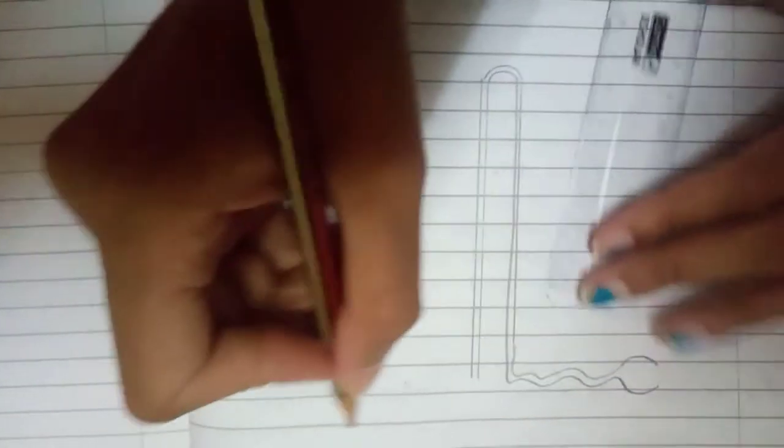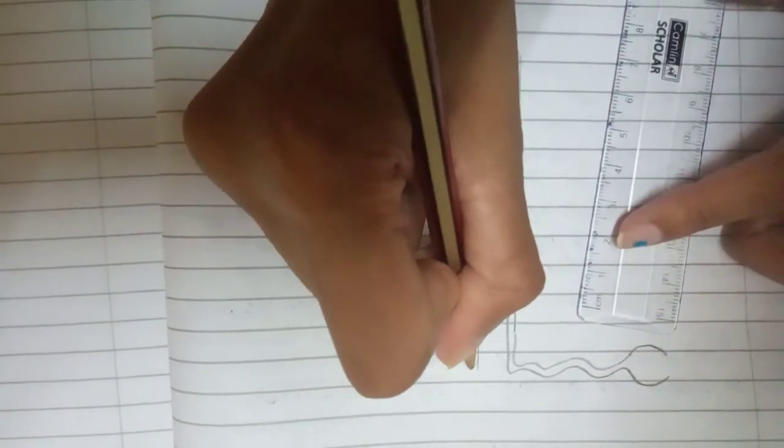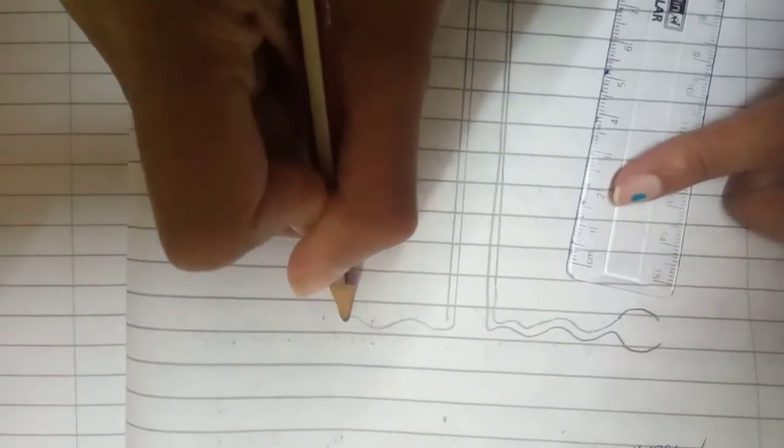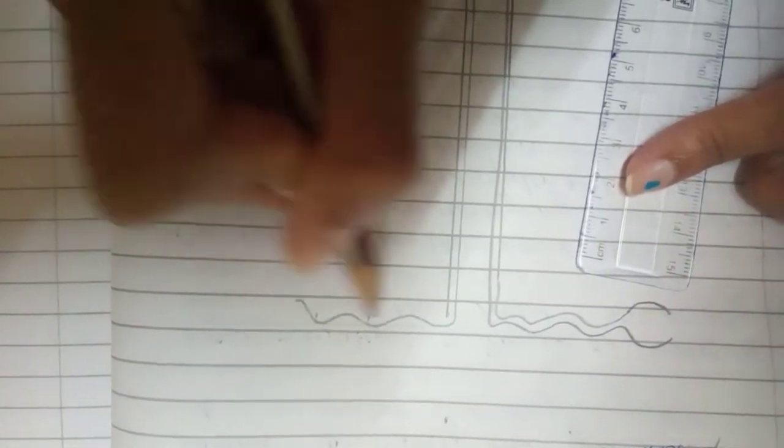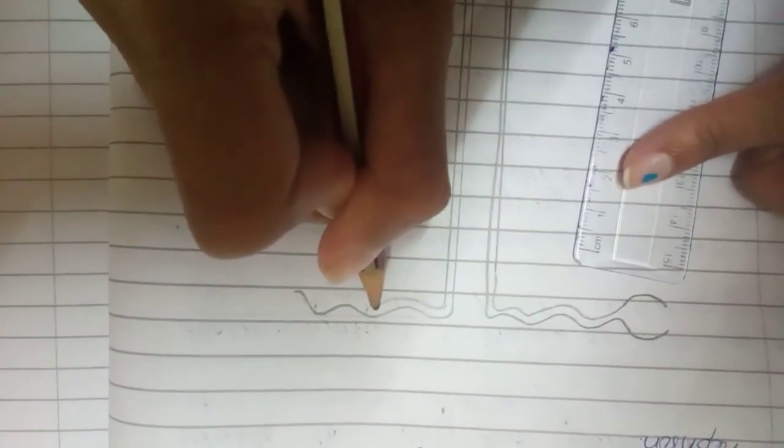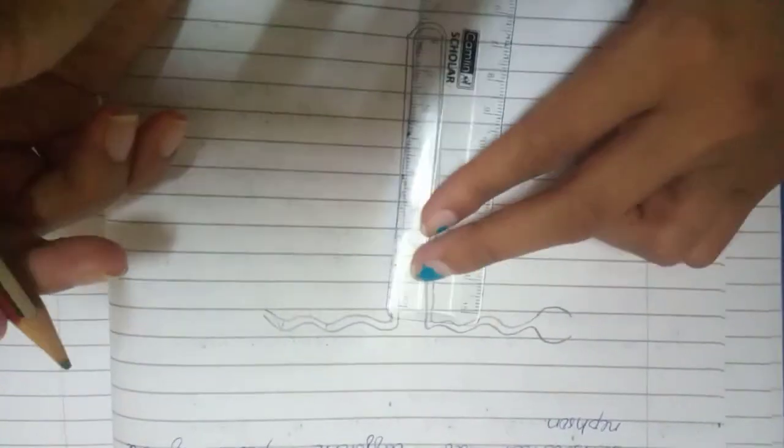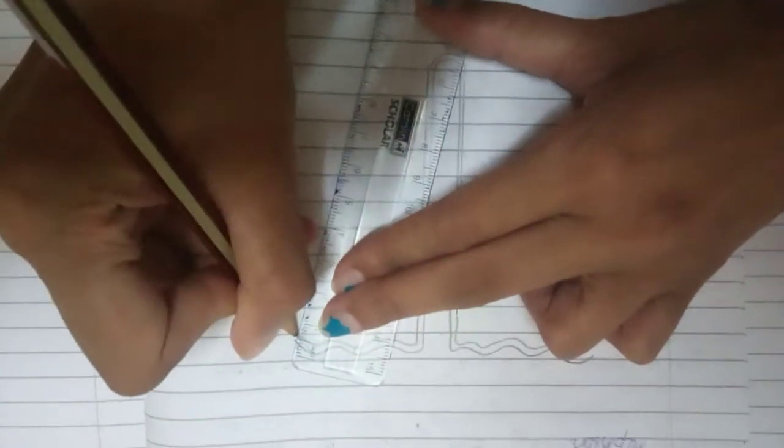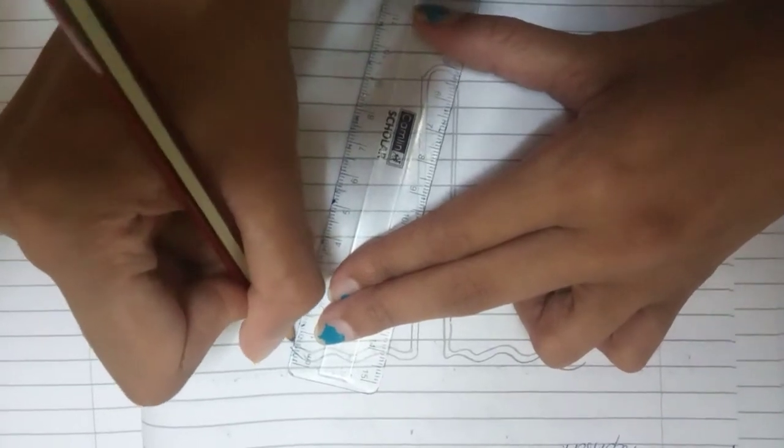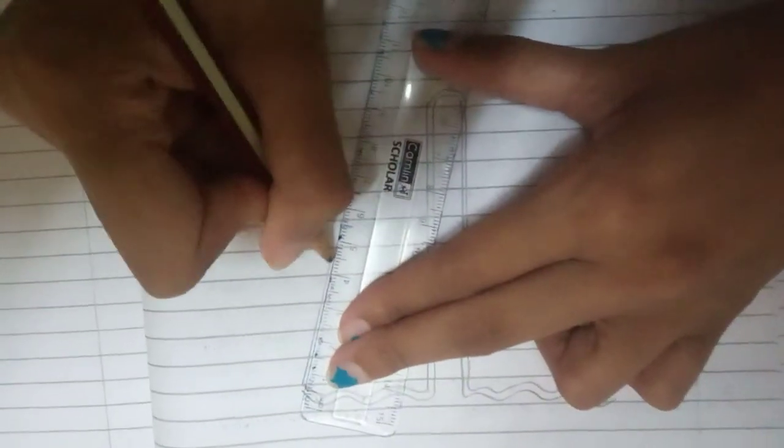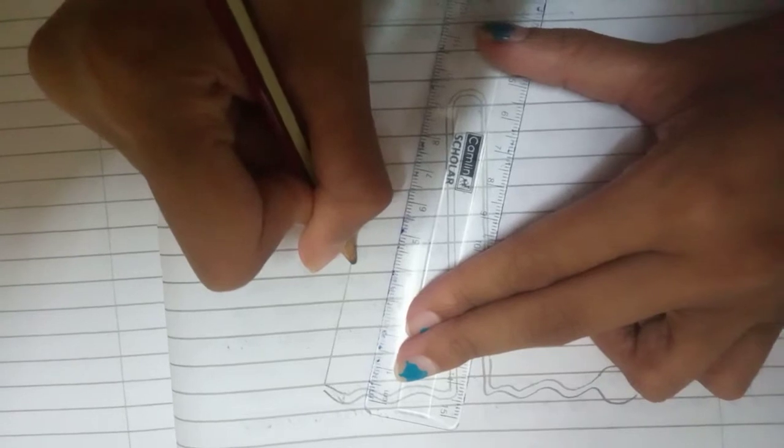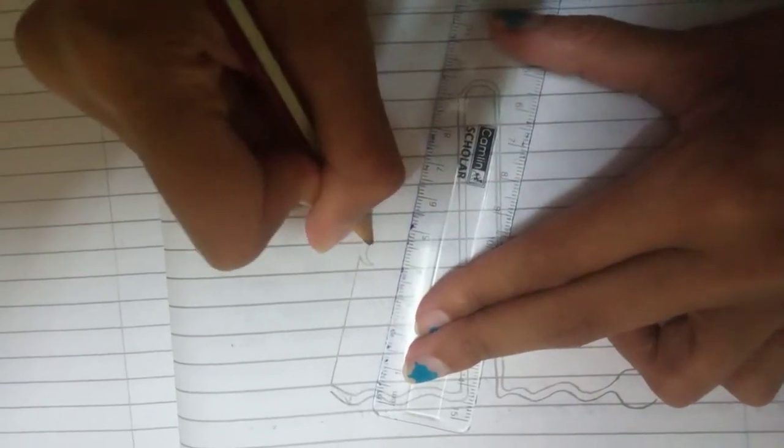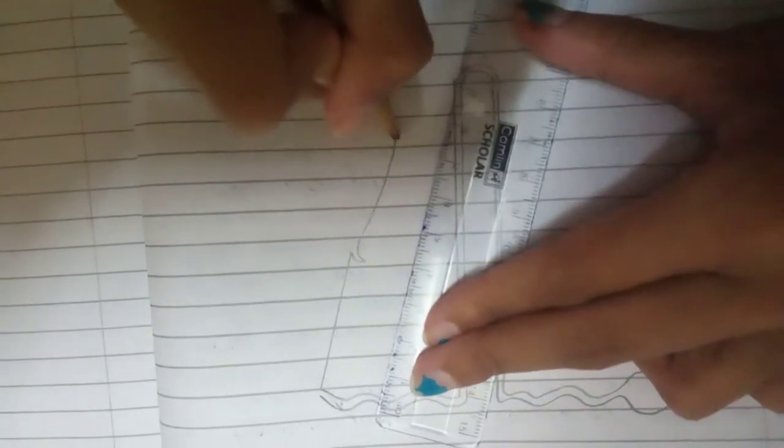Now again like this one, we're gonna draw the same curve again. Small branch, now freehand drawing.